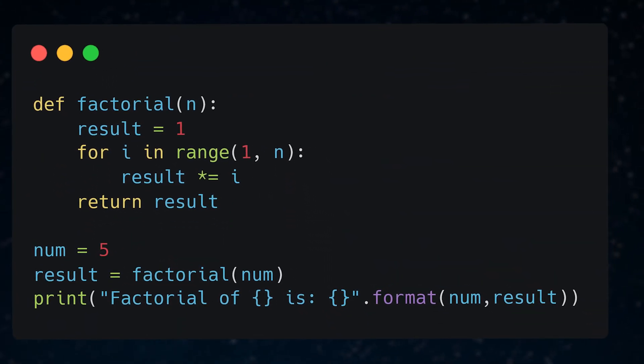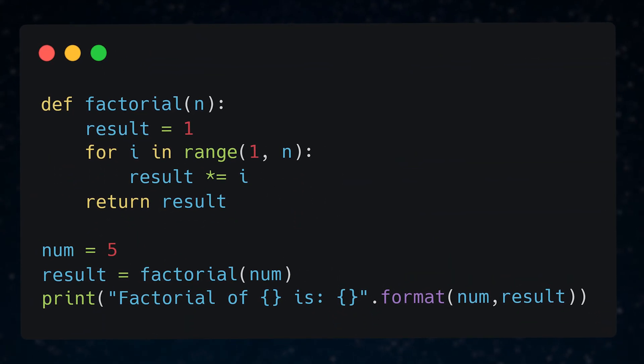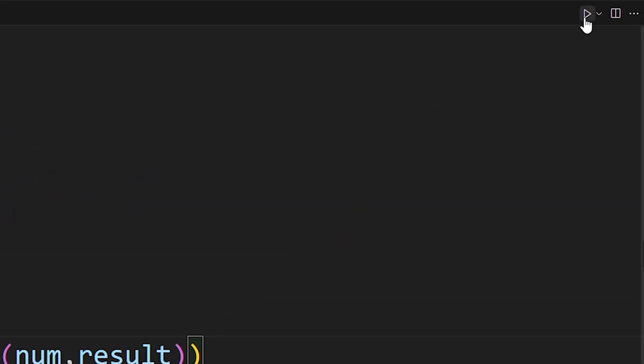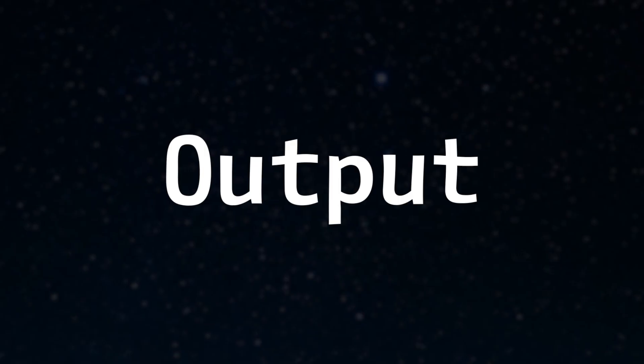This Python code calculates the factorial of a number you give. It runs fine, no errors are given by the interpreter, but the output is wrong.